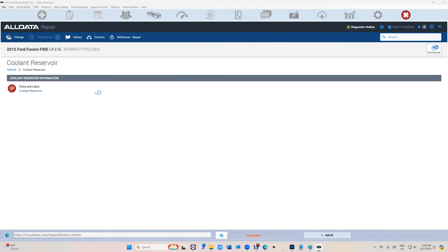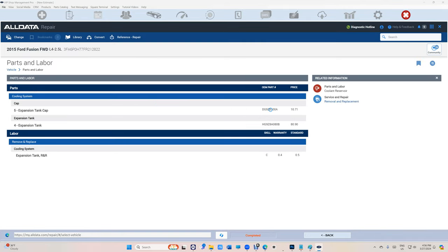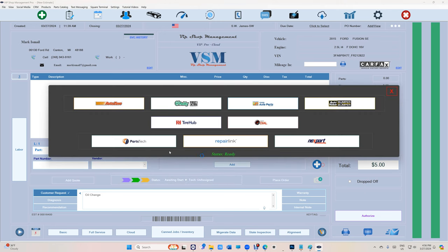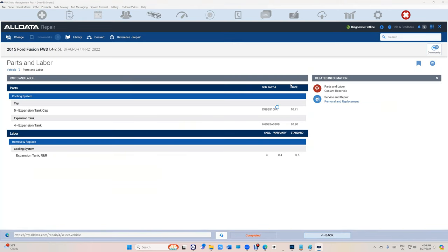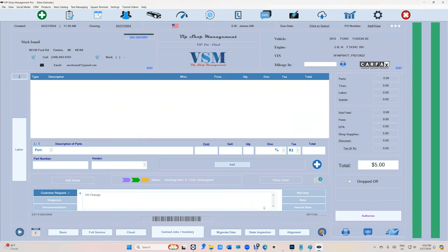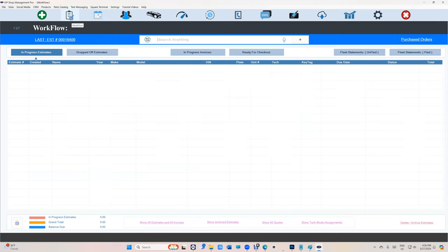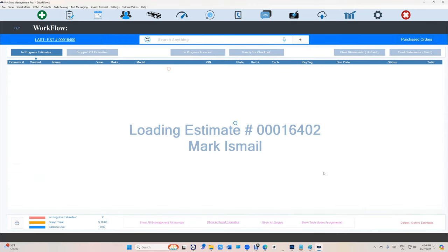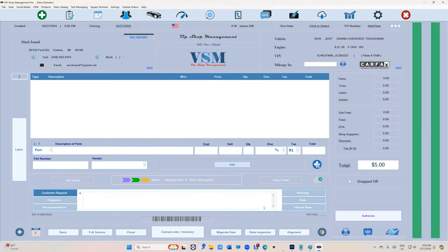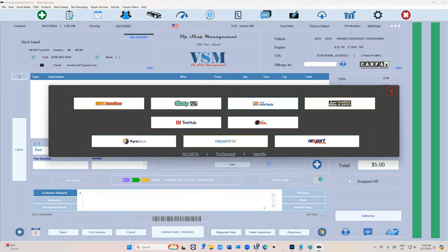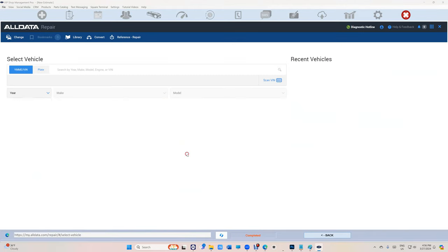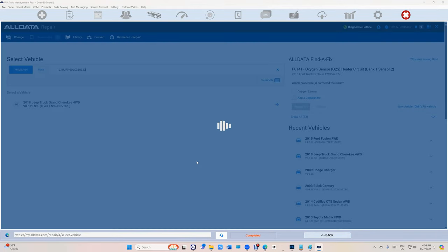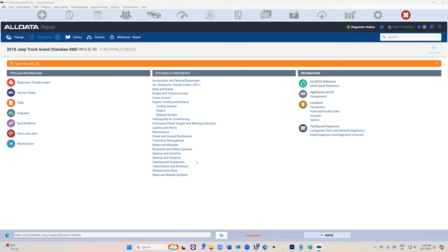So if I go back and I go back to AllData, it's waiting for me, which is really cool. If I want to go to a different vehicle, let's go to the Grand Cherokee right here, and then click on the plus sign, AllData, and it switches the car automatically.